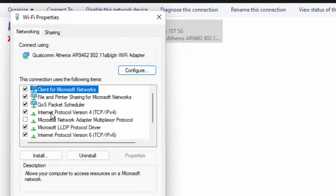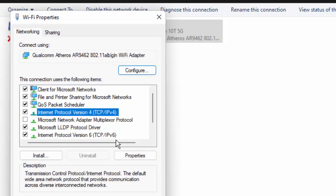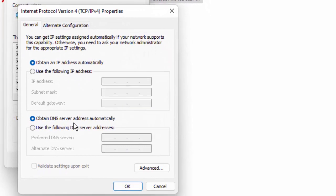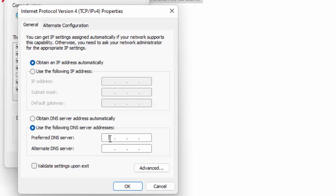Select Internet Protocol Version 4, click on Properties. Select Use the Following DNS Server Addresses and type 8.8.8.8 and 8.8.4.4.